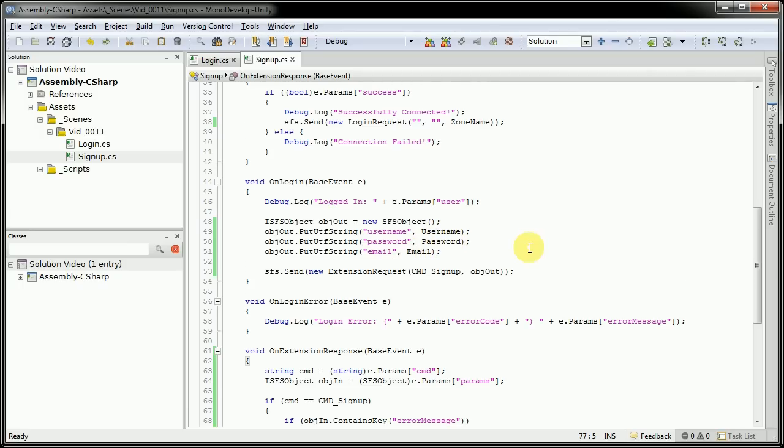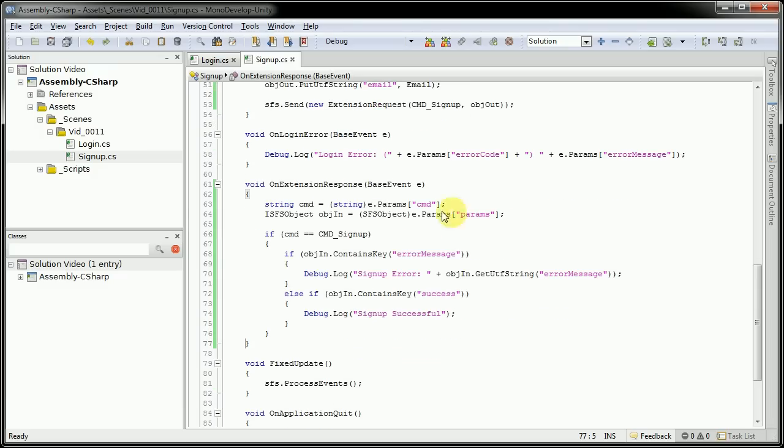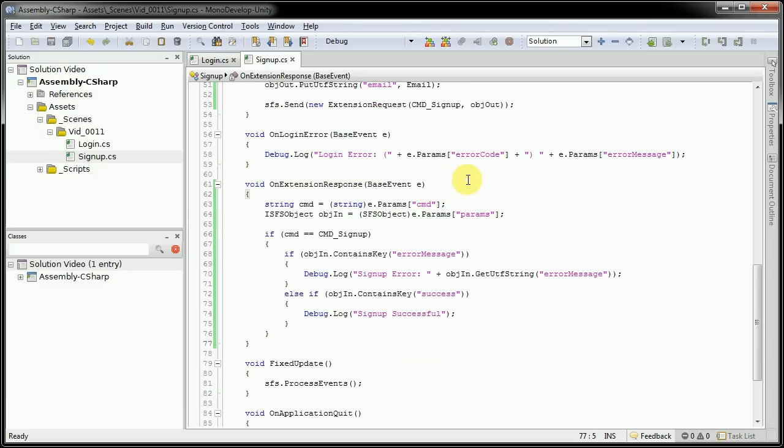The next method that got a lot of change, or actually created completely, is on extension response. I've gone over in a previous video as well, but we'll go over some of the different things here.